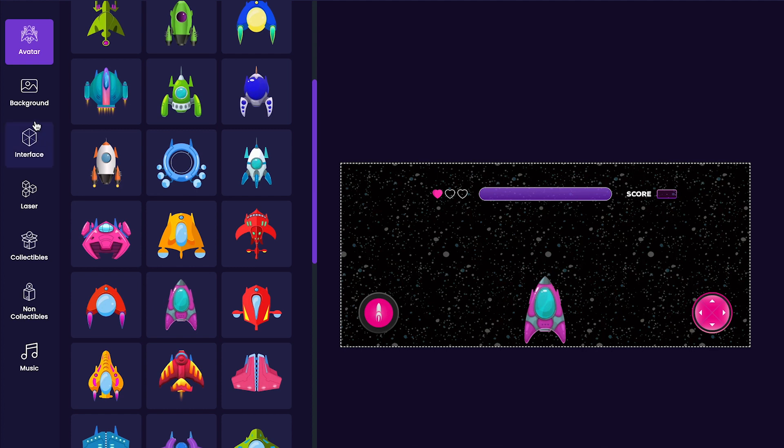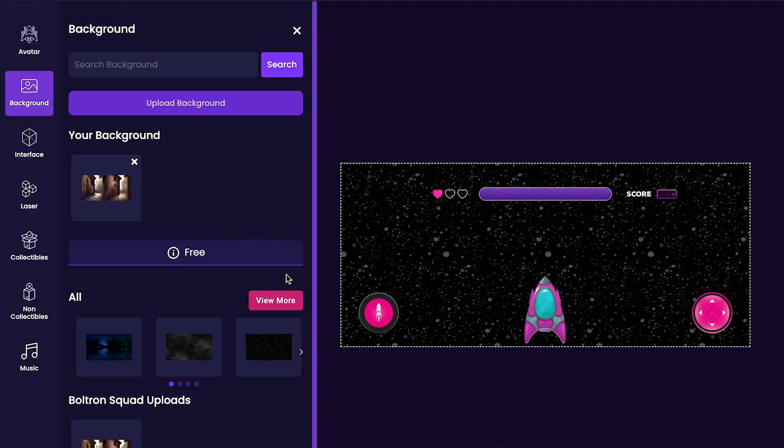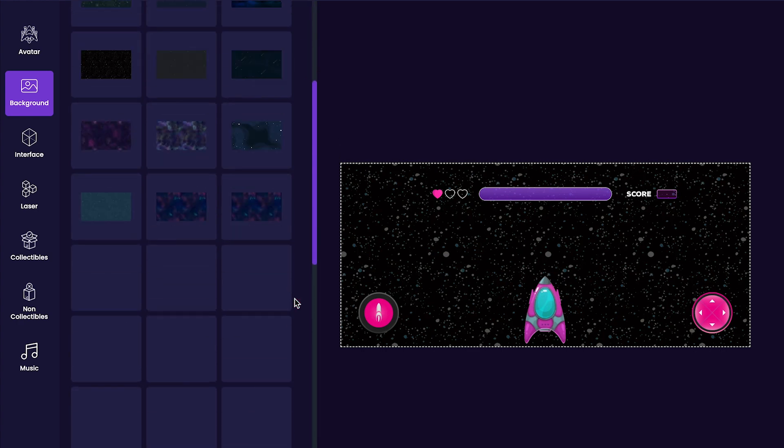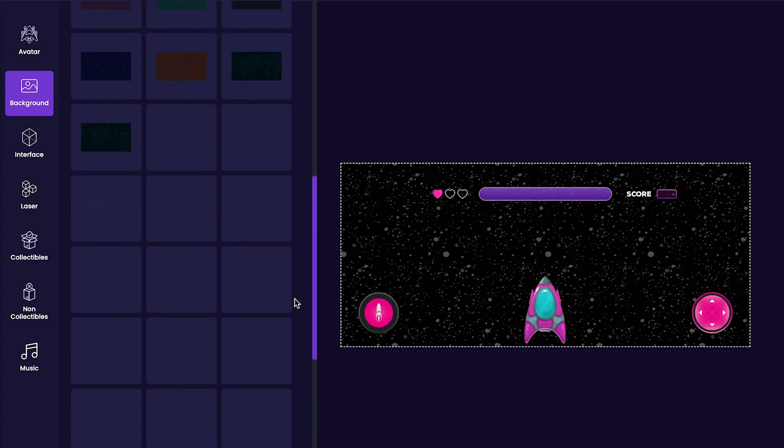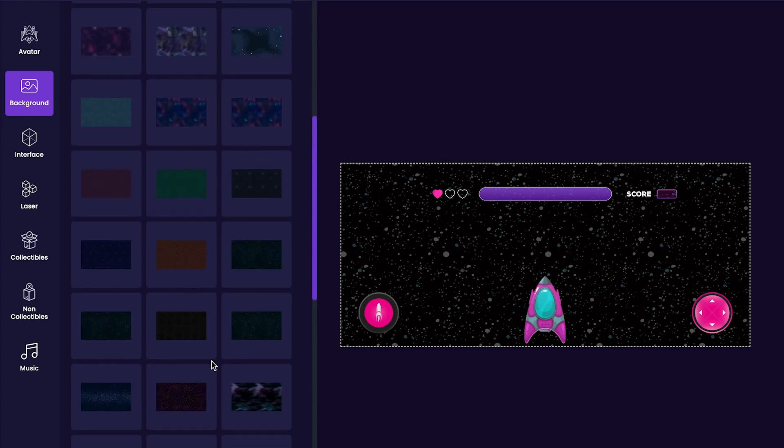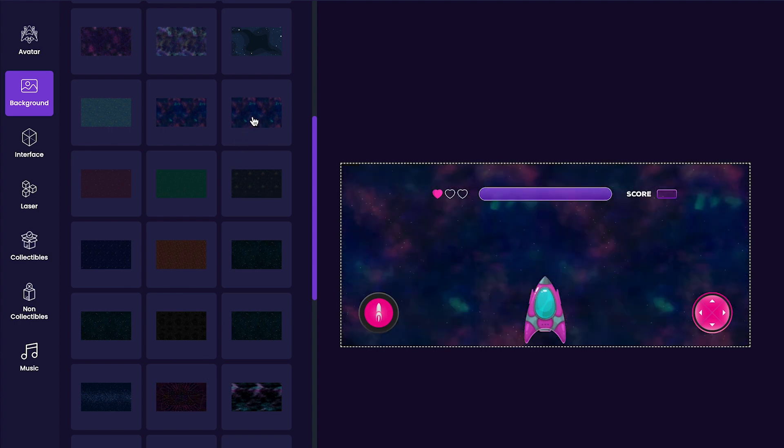Next, we'll customize our game's background by clicking the background tab on the left hand side. Check them all out and choose whichever one is your favorite. I personally like this one, so it's the one that I'll be adding to my game for now.